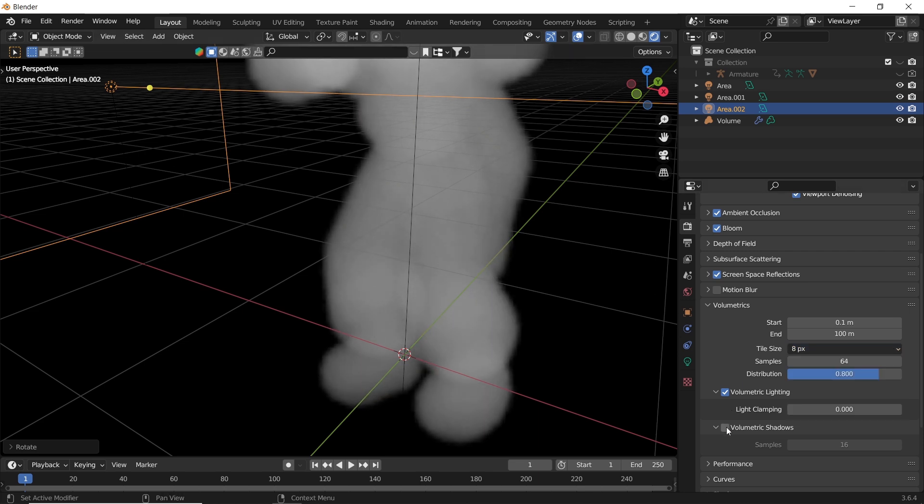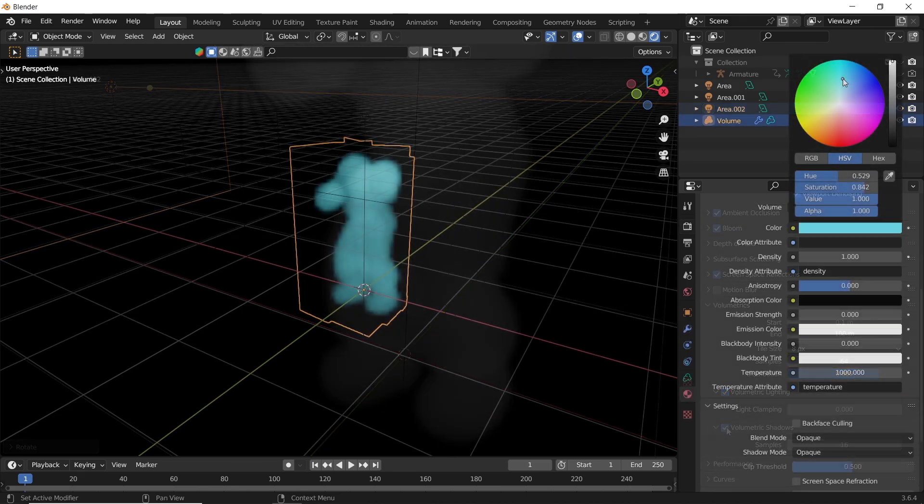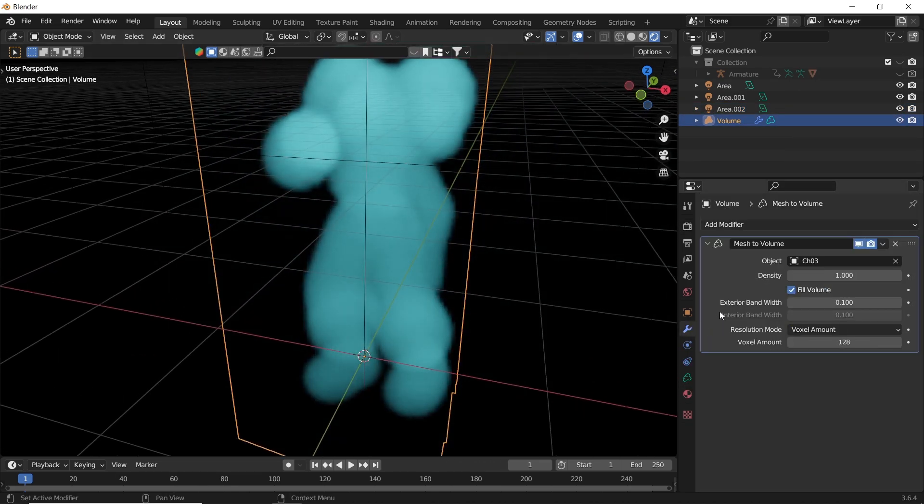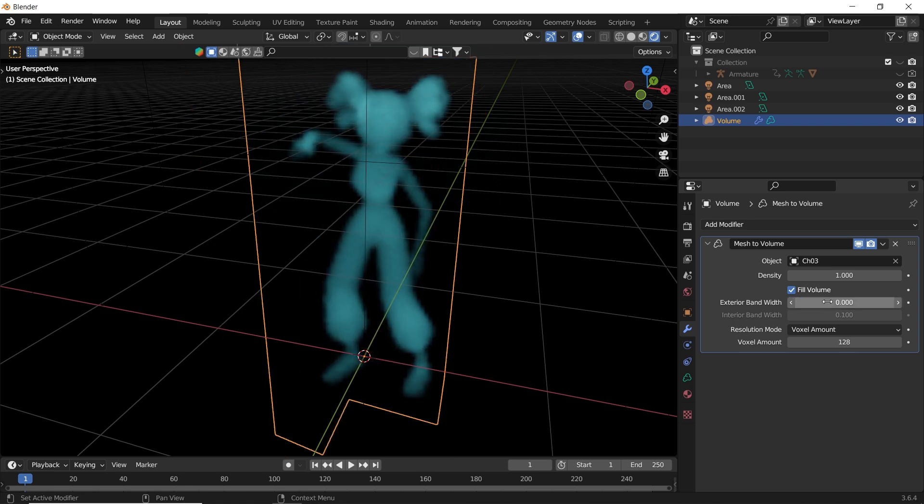One thing we need back is the original shape, and we get that by lowering down the exterior width value to 0 or something around that.